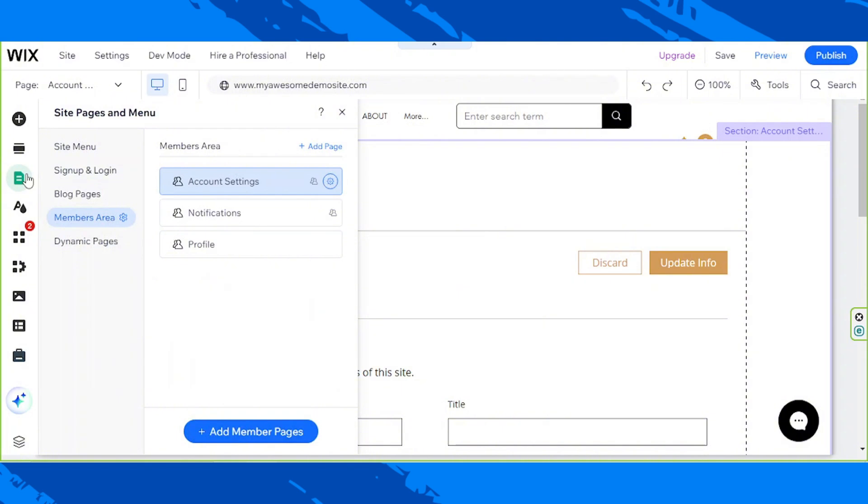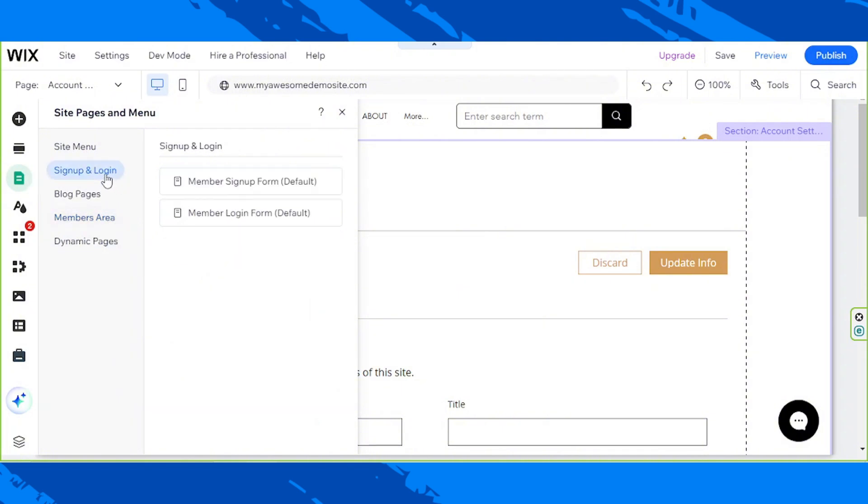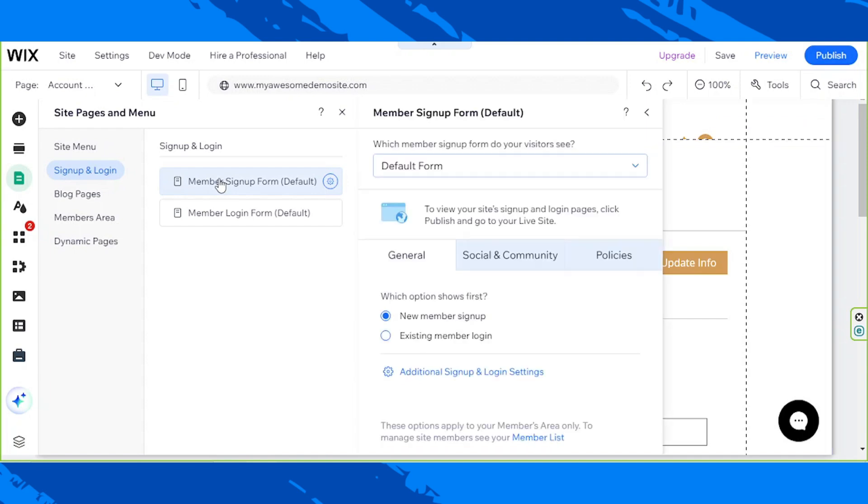Click on Sign up and Log in. Click on Member's Sign up form. Here, we're going to set up what our sign-up form would look like for those who haven't signed up for our Wix site yet.